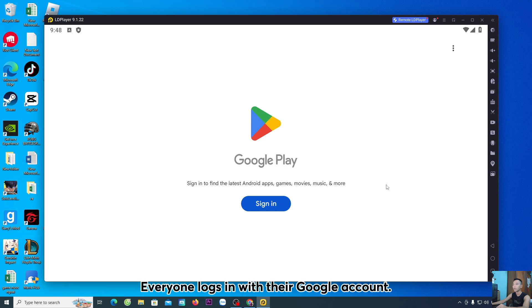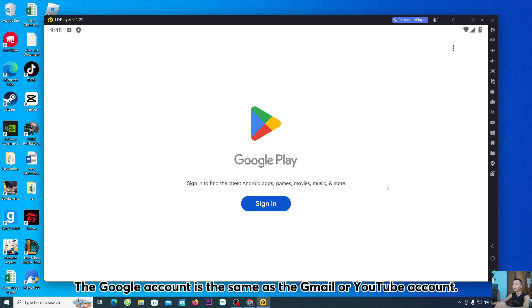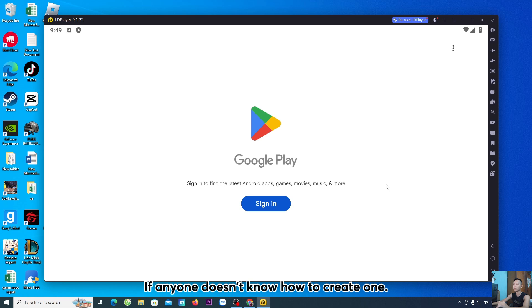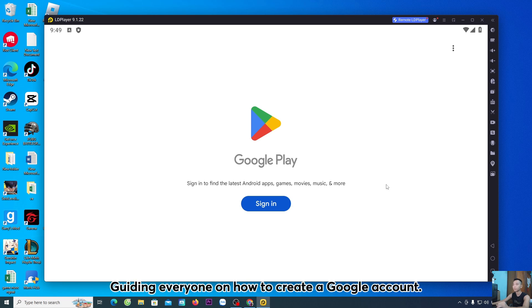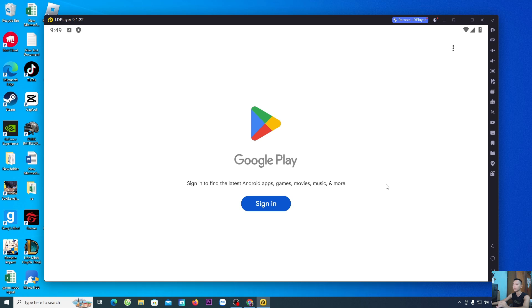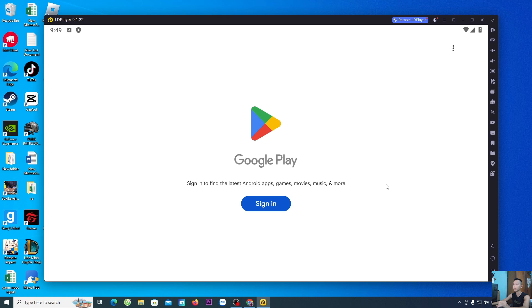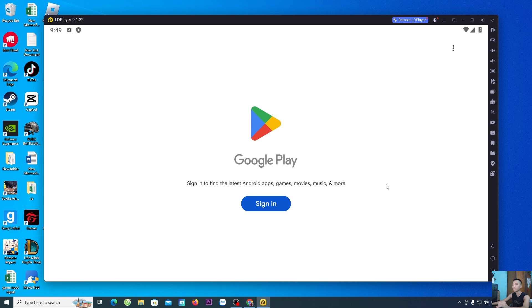Everyone logs in with their Google account. The Google account is the same as the Gmail or YouTube account. If anyone doesn't have a Google account, create one. If anyone doesn't know how to create one, I also made a video on that, guiding everyone on how to create a Google account. I will put the link to the video in the description below this video. Everyone click to watch, okay?